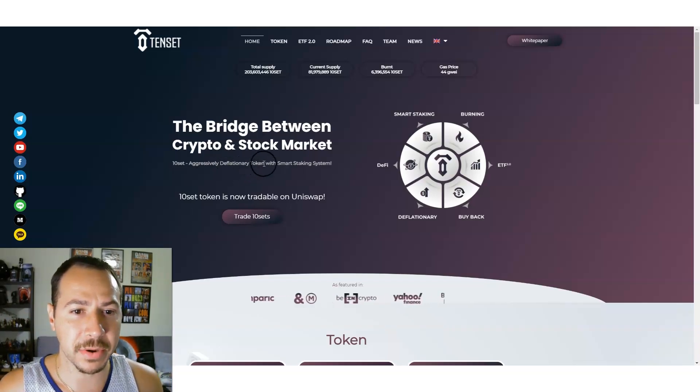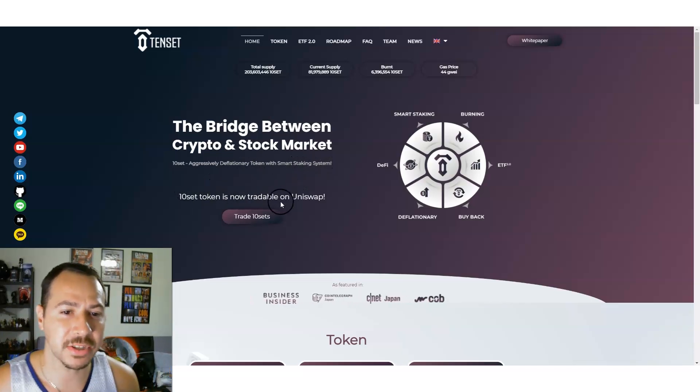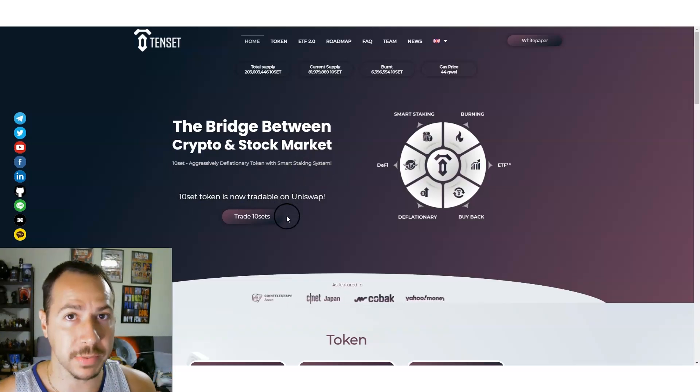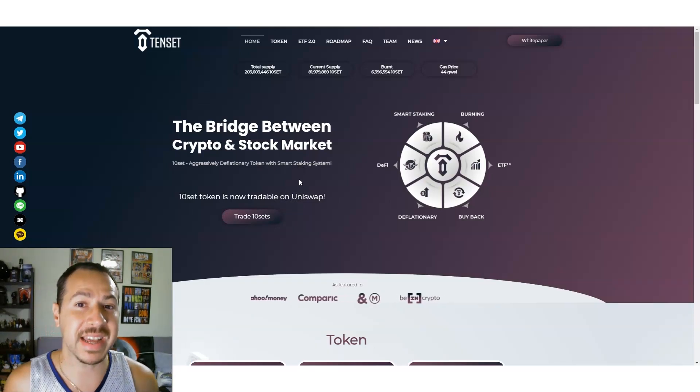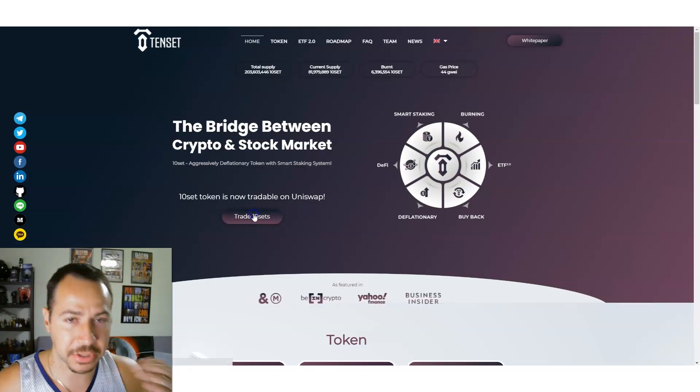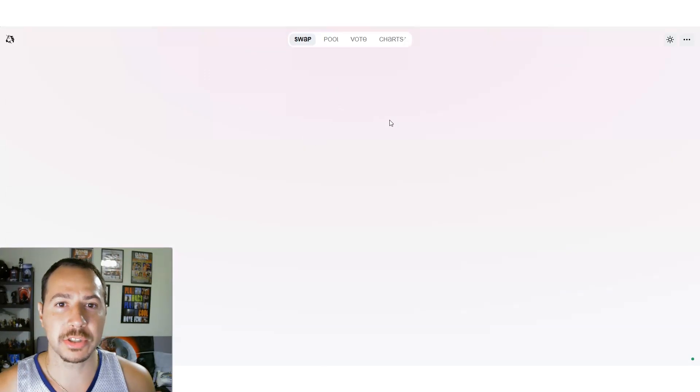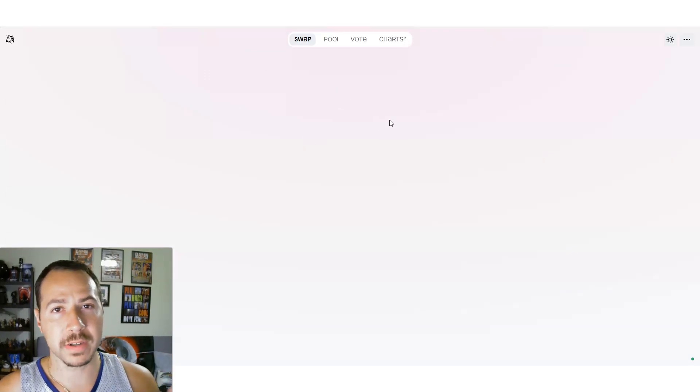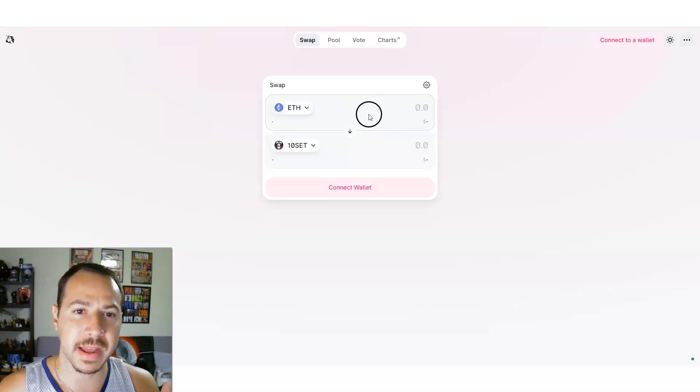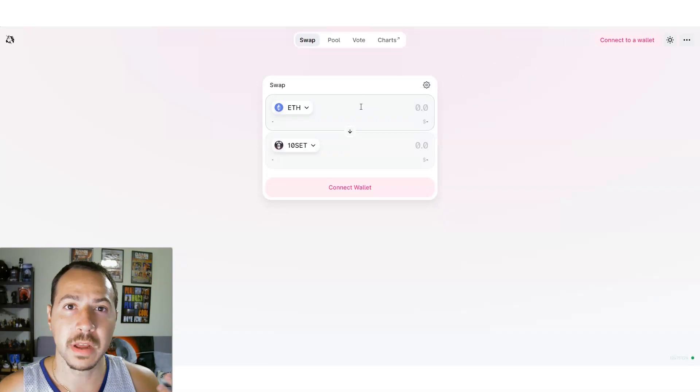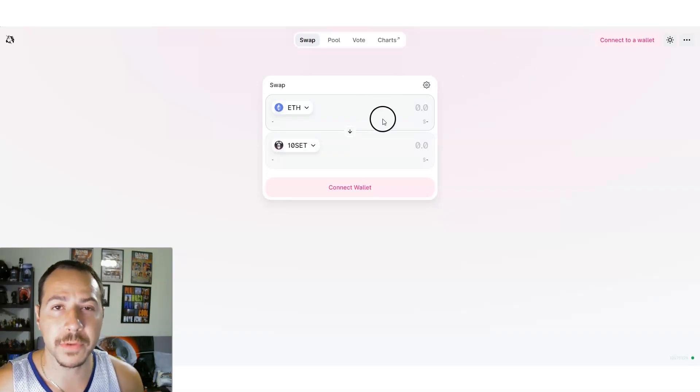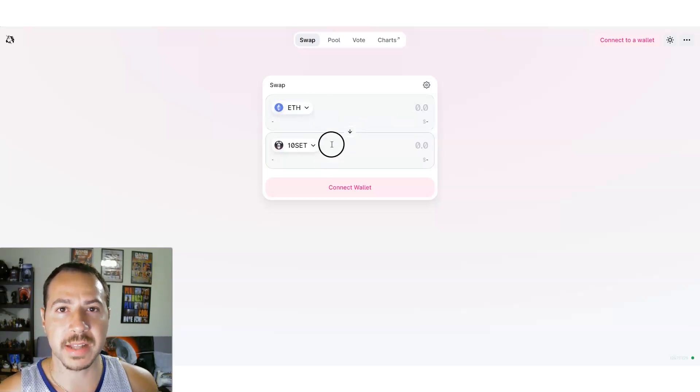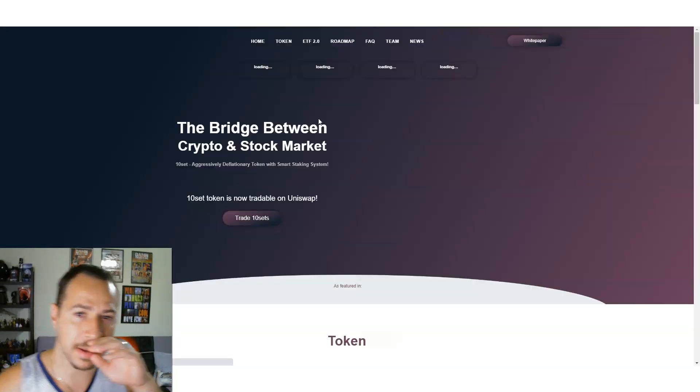10SET is an aggressively deflationary token with smart staking systems. 10SET token is actually tradable on Uniswap, which is Ethereum based, so you'll need Ethereum to be able to buy 10SET. You can swap Ethereum for it directly with the website. If you're using a PC you can connect through MetaMask. If you're using your phone there's a couple apps like Coinbase Wallet.